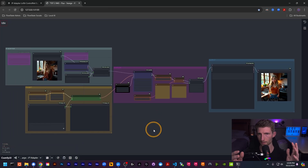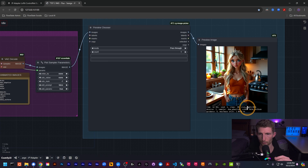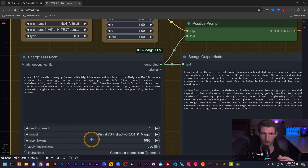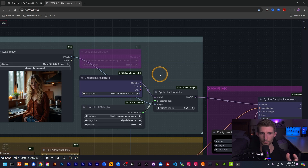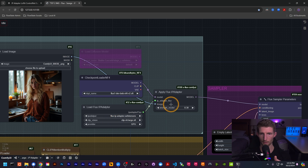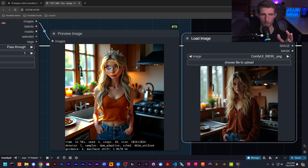Next up we have the IP Adapter workflow — again nearly identical to the standard Flux workflow. With an IP Adapter, rather than using a model that sits between your model and sampler, you input an image to style your generated image. We have the same prompt — the beautiful Nordic Disney princess — using the first image I ever generated in ComfyUI as the style reference. Using the IP Adapter is very simple: one node loads the IP Adapter, and another sits between your model and sampler to apply it.